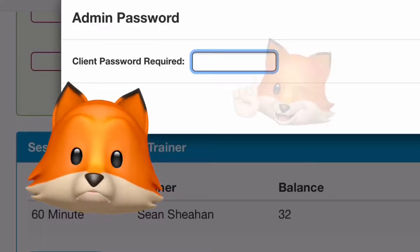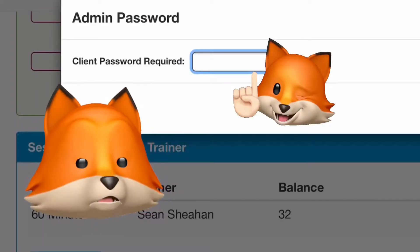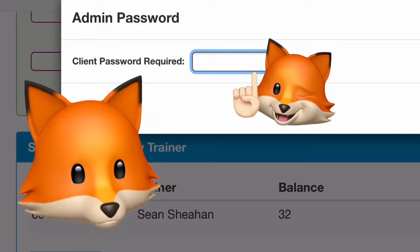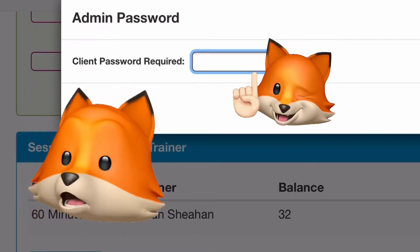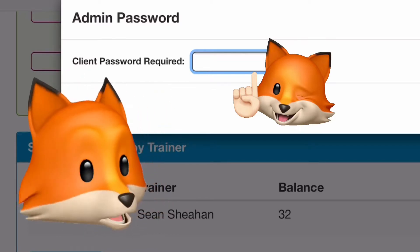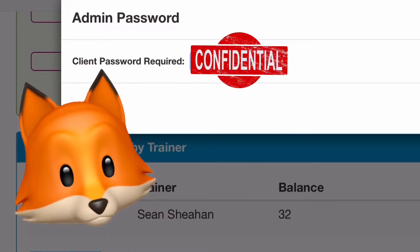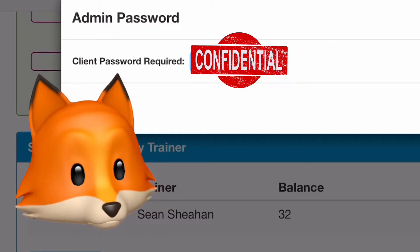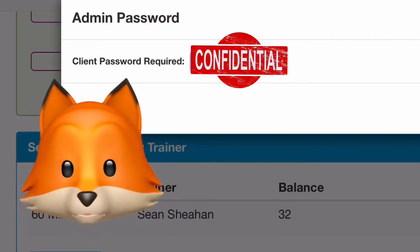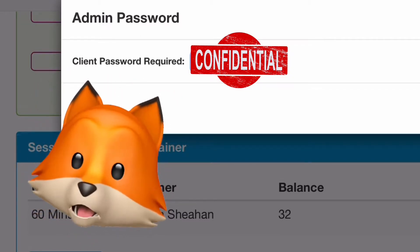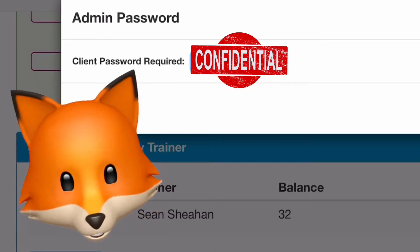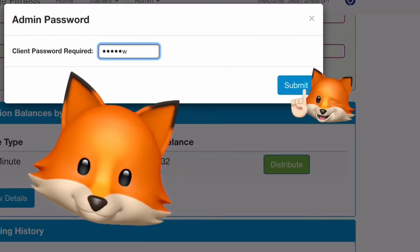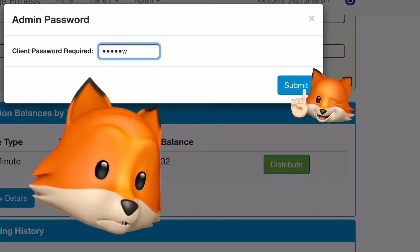A pop-up will appear prompting the client to enter in their password. The client must be present for this. The trainer shouldn't know the password at all — if you do, we need to remedy that right away. Have your client enter in their password and hit the submit button.